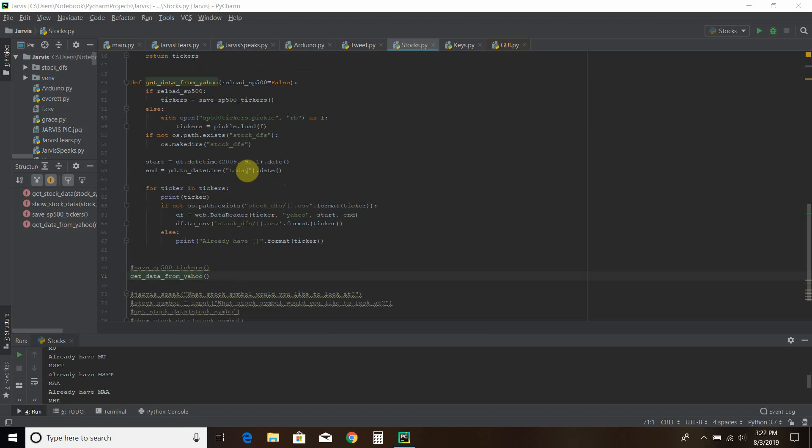Then the start date, I use 2009, August 1st to today. This is the date time function for that.